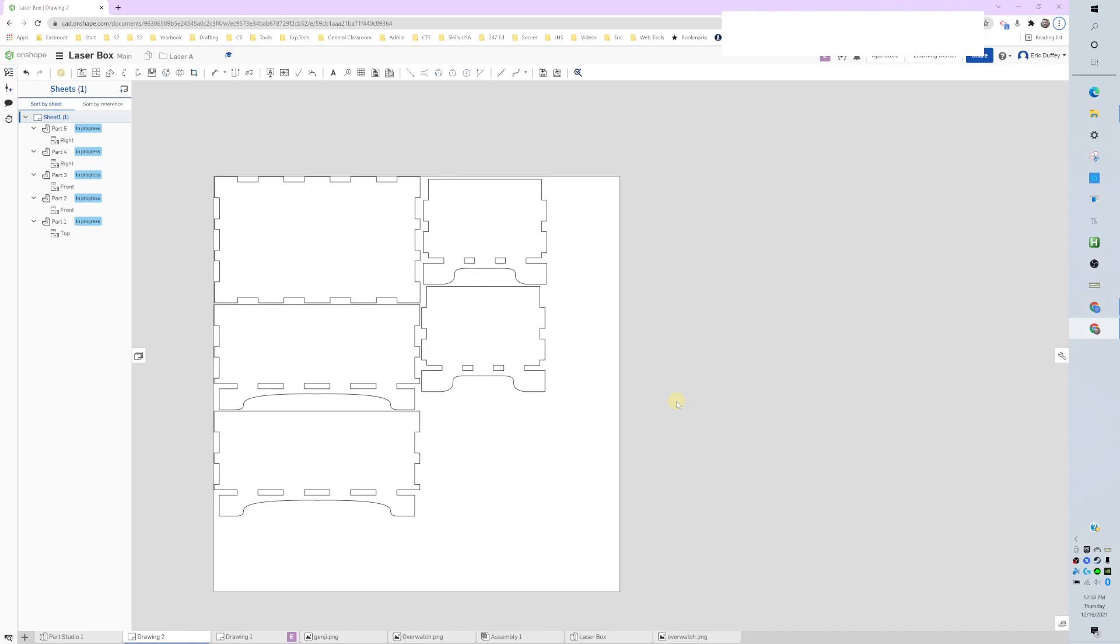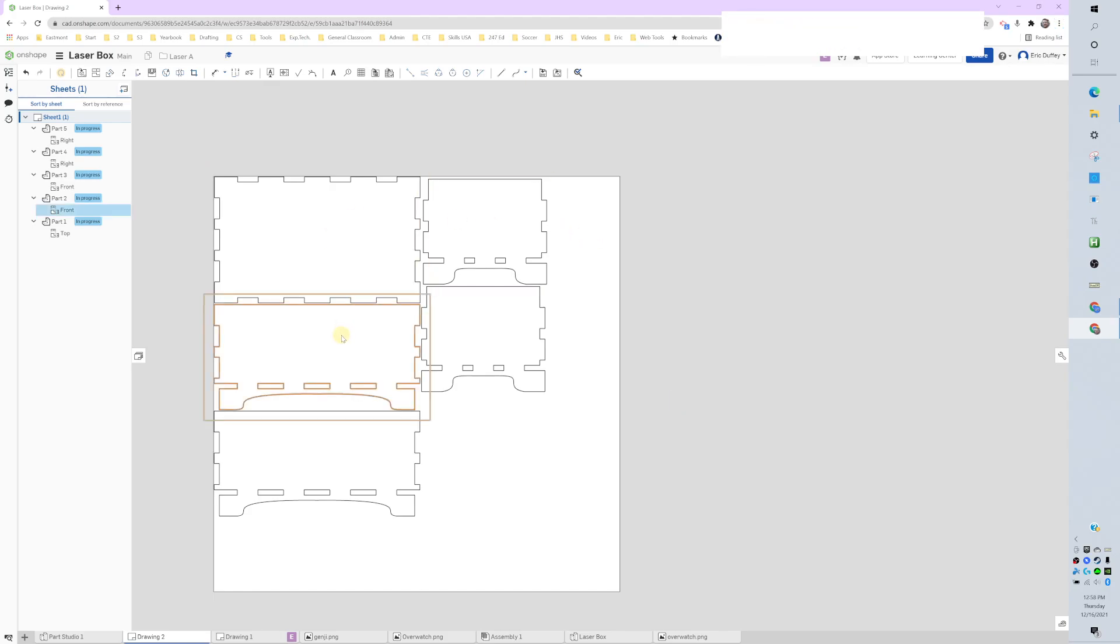All right, this drawing looks pretty good so far, but we need to show some sketches. So let's find it. There's my front piece. Actually, I don't even know.